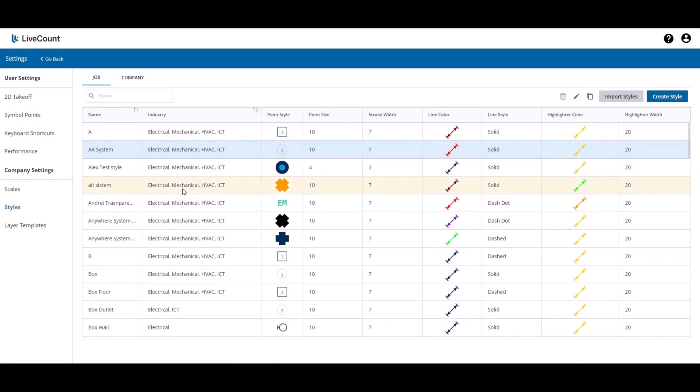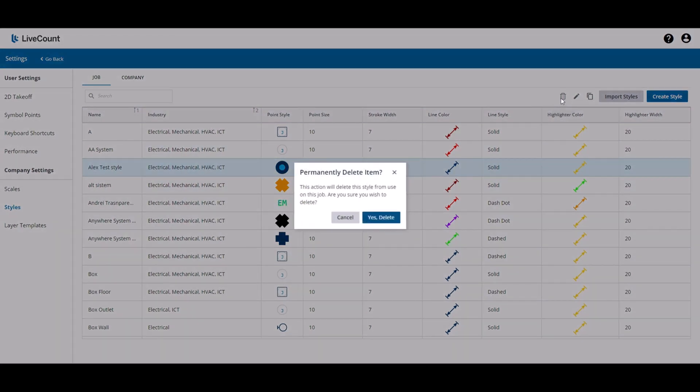To delete a style, select it from the list, click the delete button, and then click yes, delete.